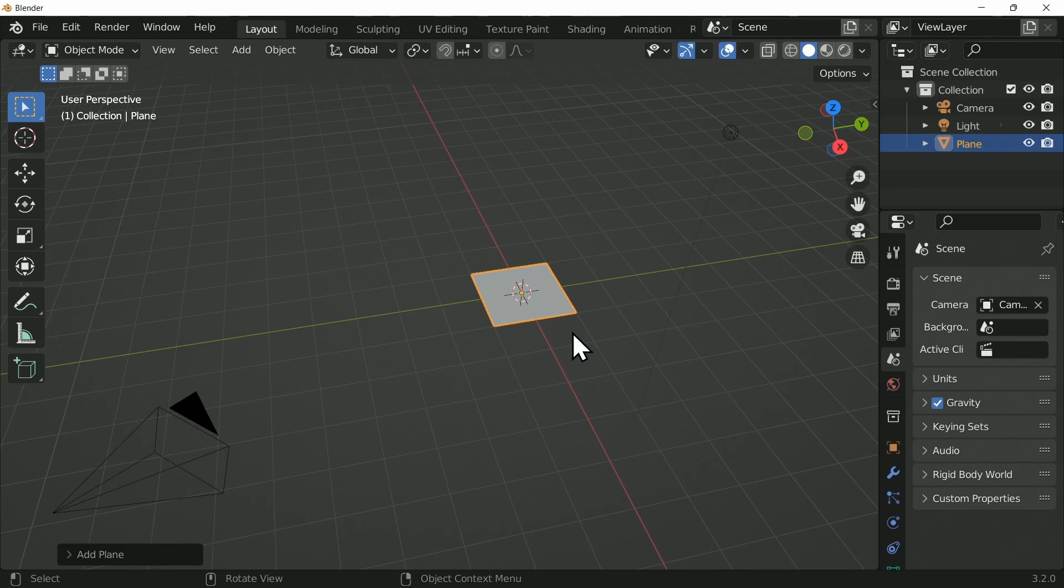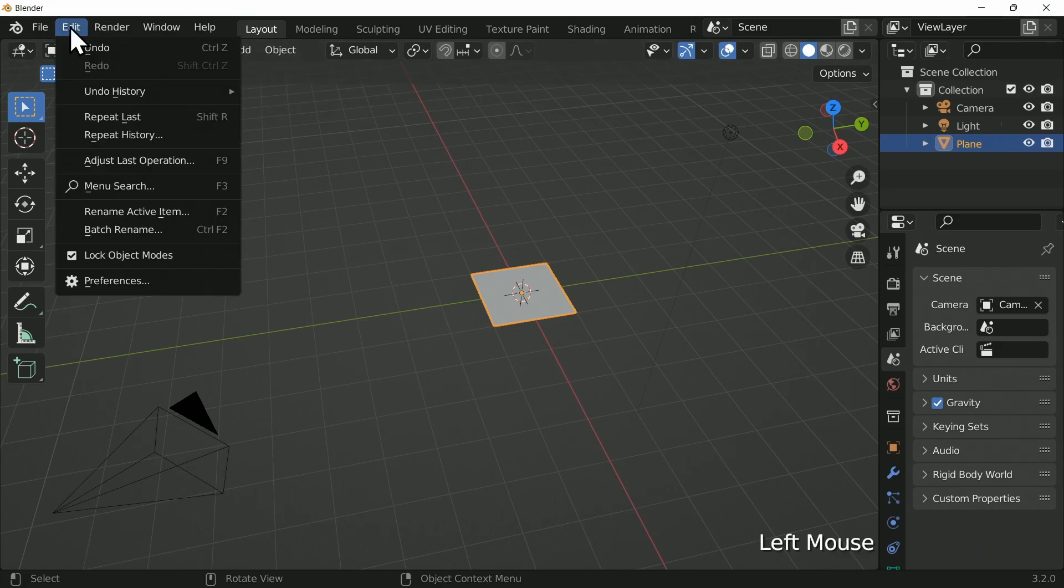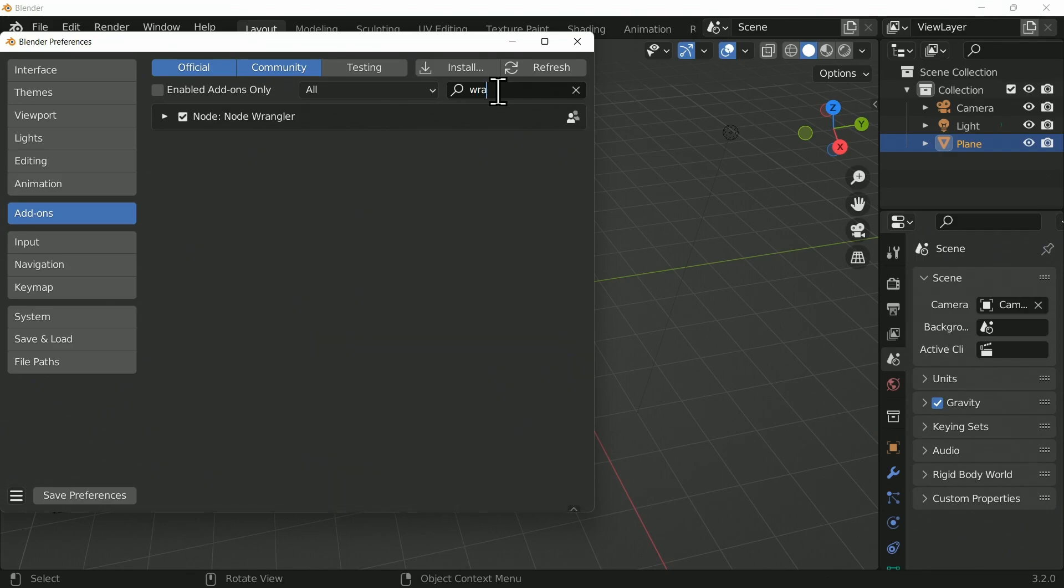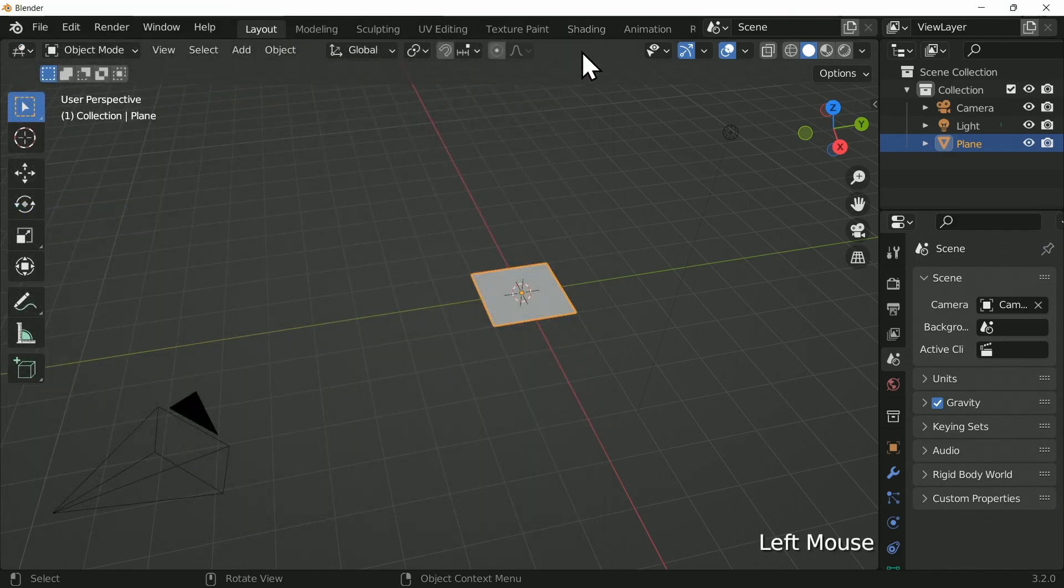So to make sure that I can do this really quick, I'm going to go to the Edit menu, go down to Preferences and go to Add-ons. We're going to make sure that the Node Wrangler is enabled. This is going to be crucial for our next step.